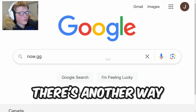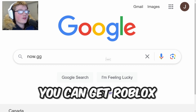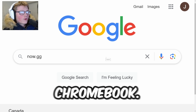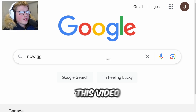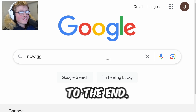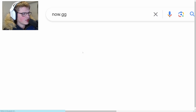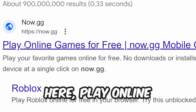If now.gg is blocked on your school Chromebook, there's another way that I'm going to be showing you how to get Roblox on your school Chromebook, so keep watching this video to the end.